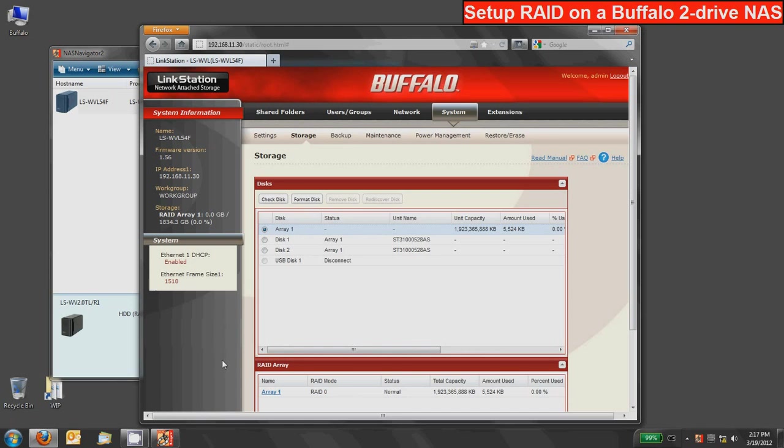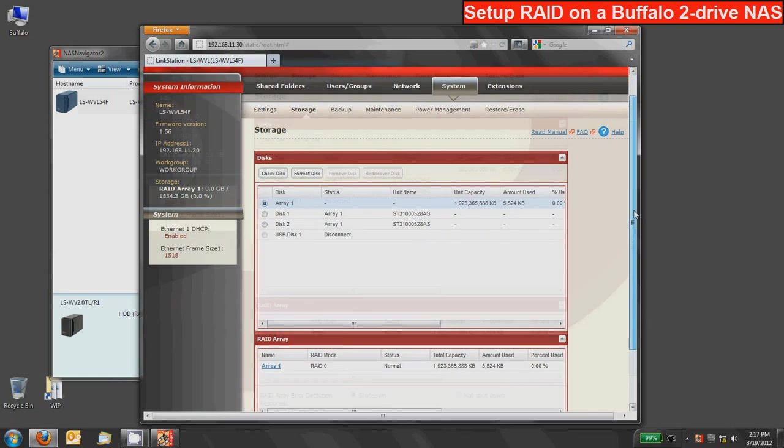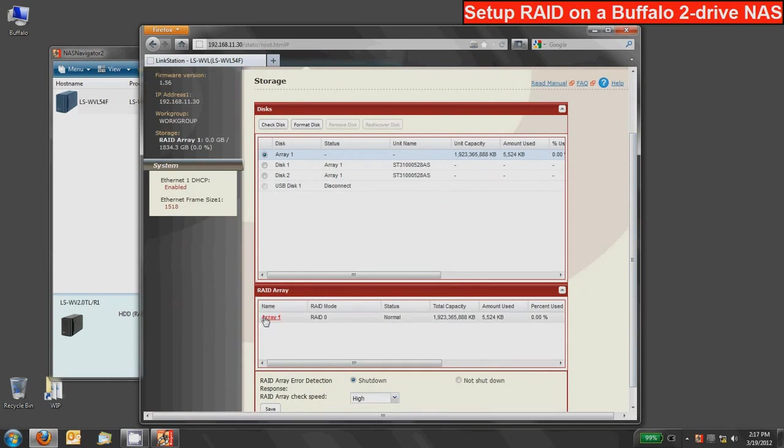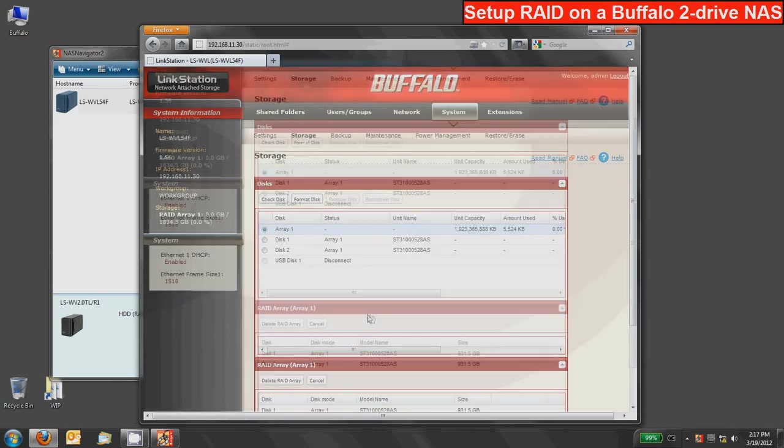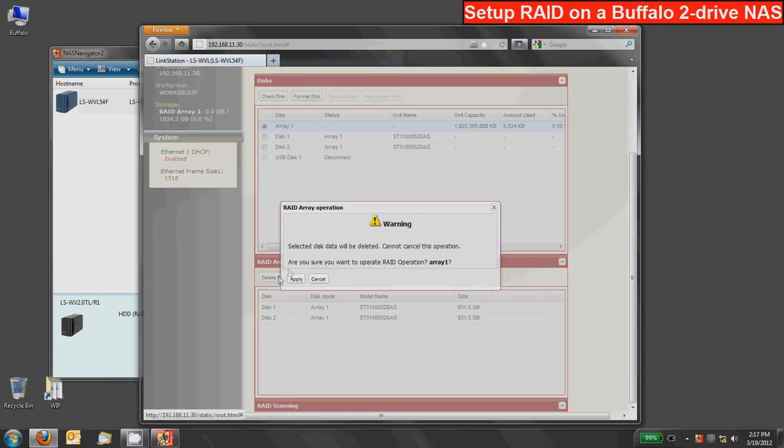Actually to start we need to delete the existing RAID array and all Buffalo NAS devices do ship with the default RAID array so you will have to delete them if you want to change the mode. To do that you will select on the array in the RAID array area so you can scroll down here and this device has one RAID array it's RAID 0. Click on that and then we have this option to delete the RAID array. By clicking on that we can start that process.